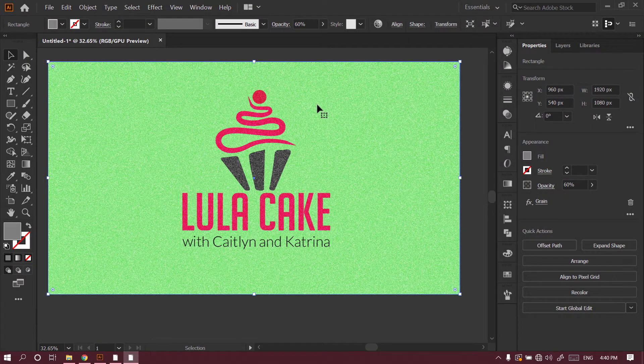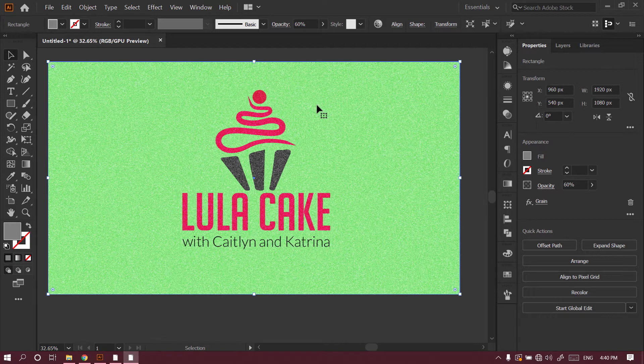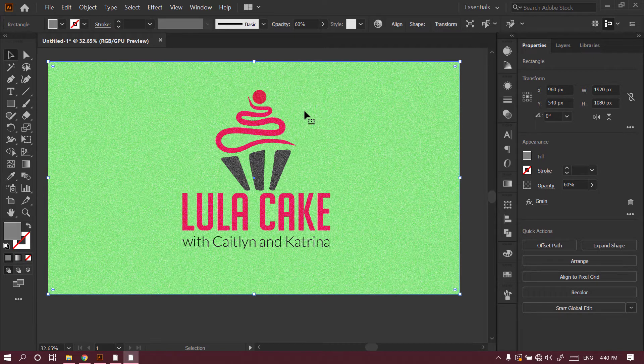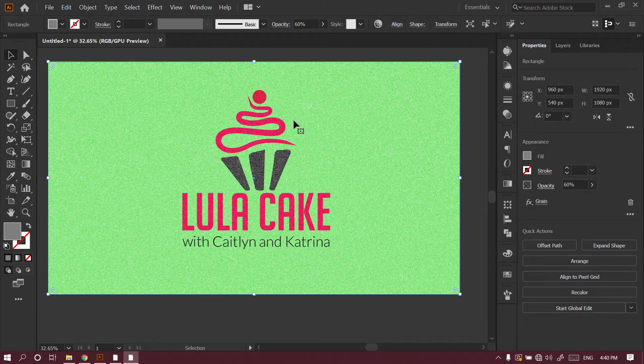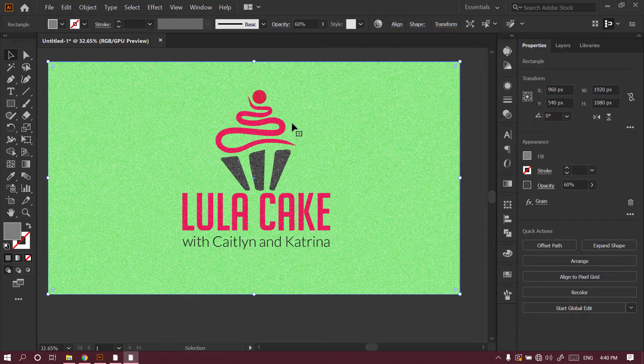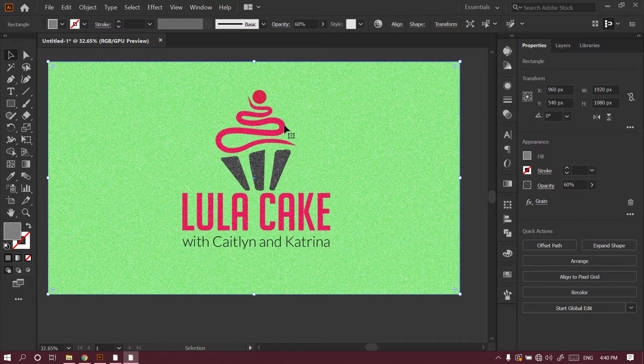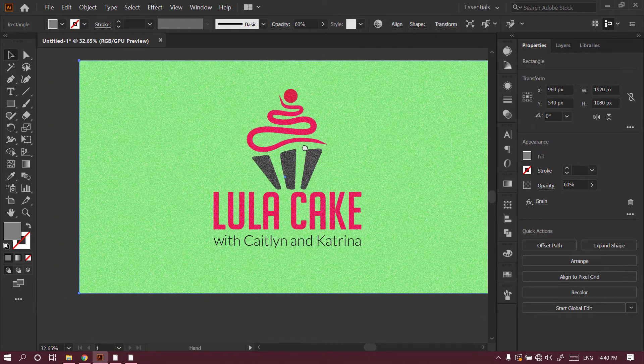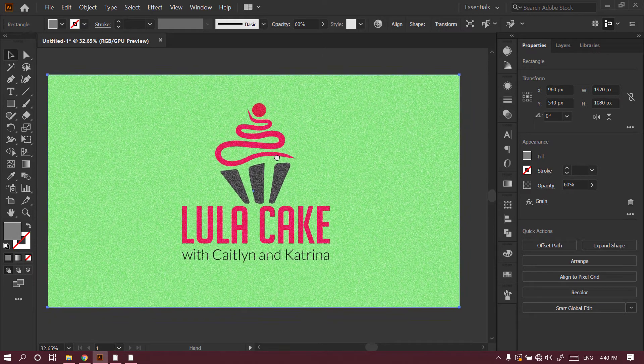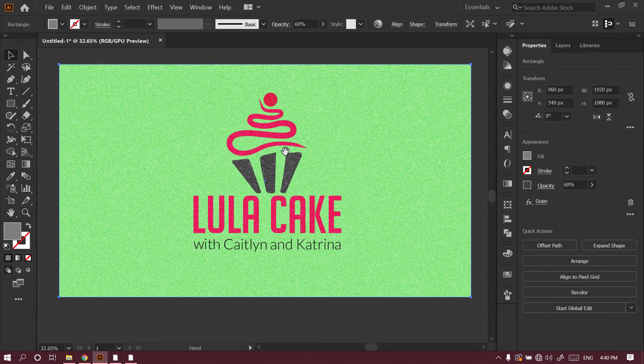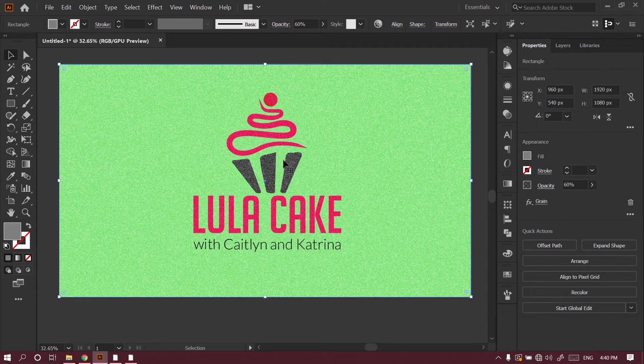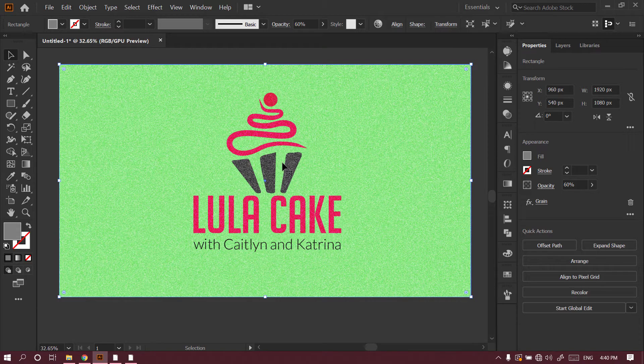In today's video, I'm going to teach you how to add noise or grain texture to any of your artwork. It could be a logo or any kind of illustration in Adobe Illustrator. You can also add noise in Photoshop, but today I'll teach you how to add noise in Adobe Illustrator.